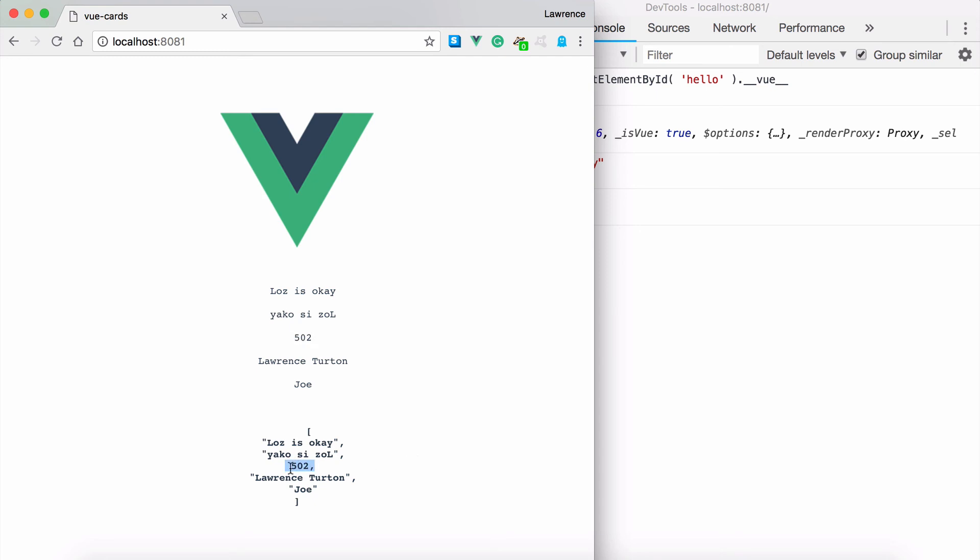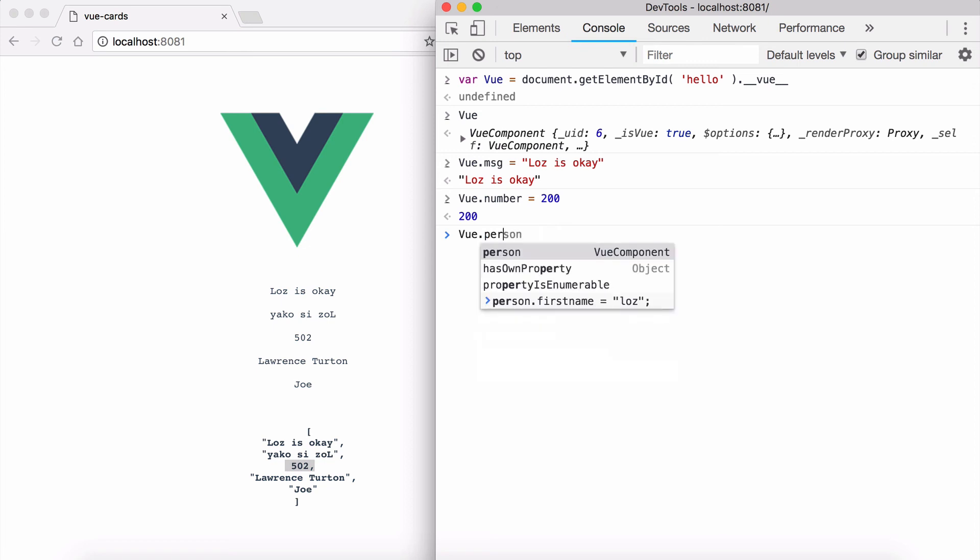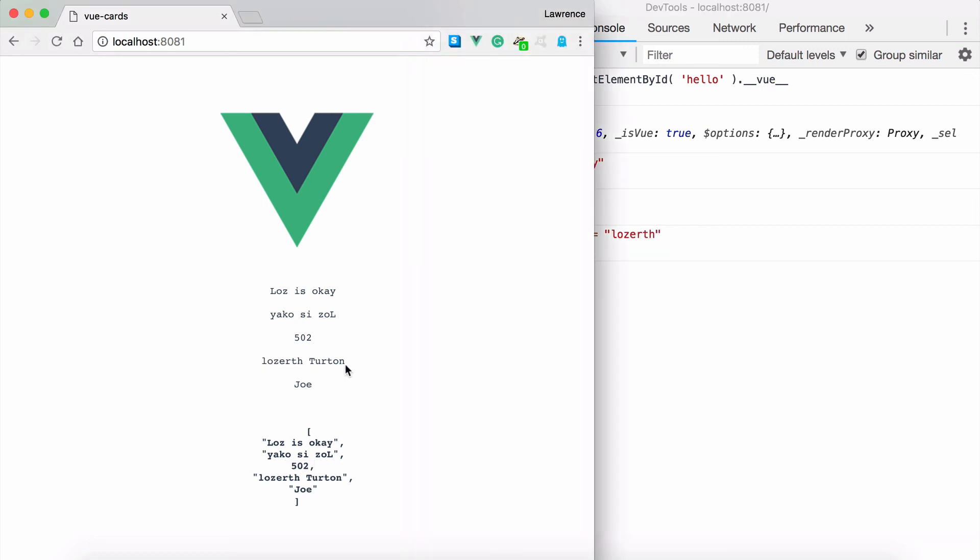You'll notice that the numbers changed. You can change anything. You can change, let's say, the person.firstname. So we say person.firstname equals and I'm just going to change that to Lazarus. Hit return and there it is. It's changed.